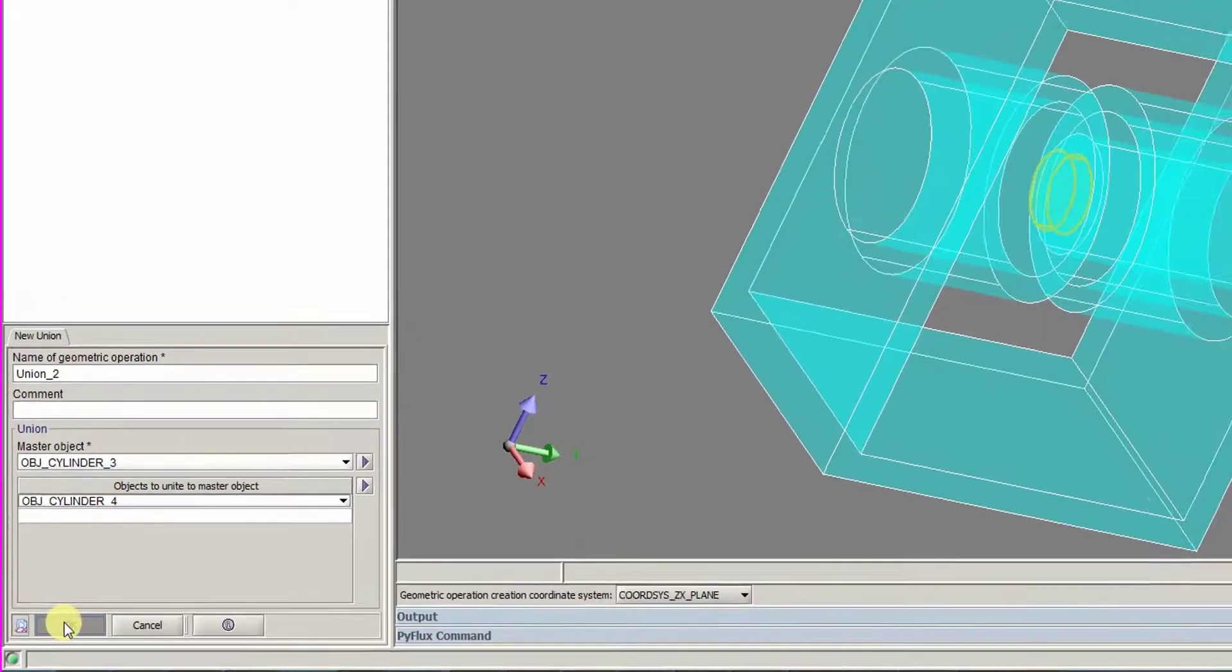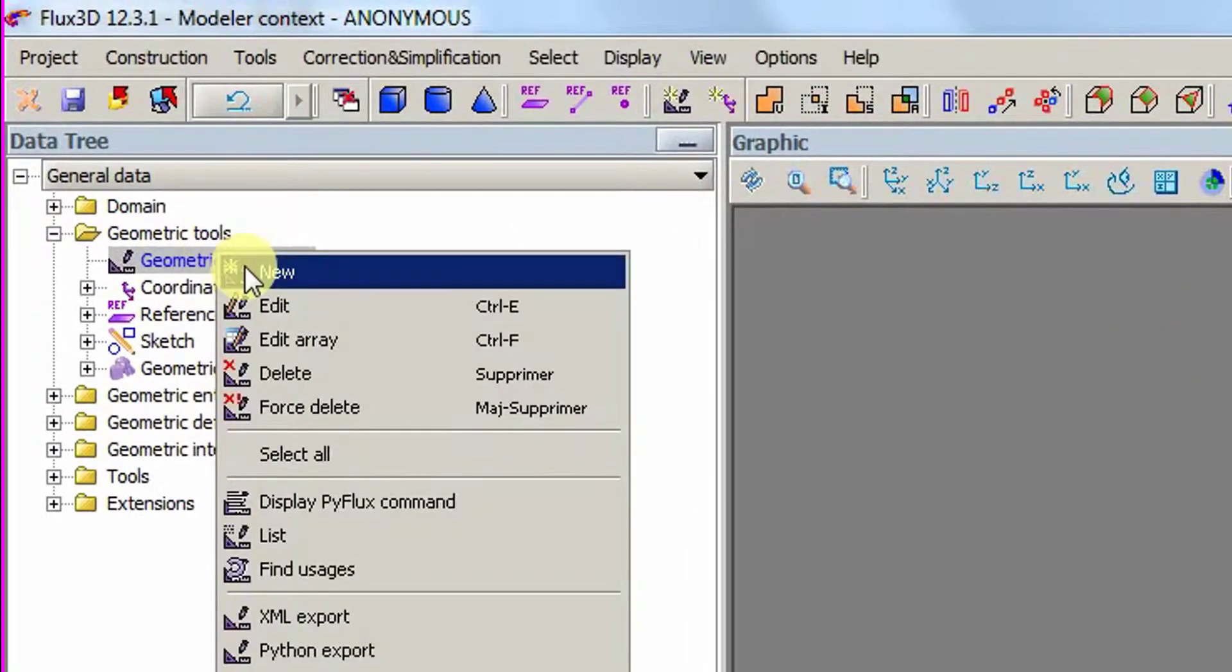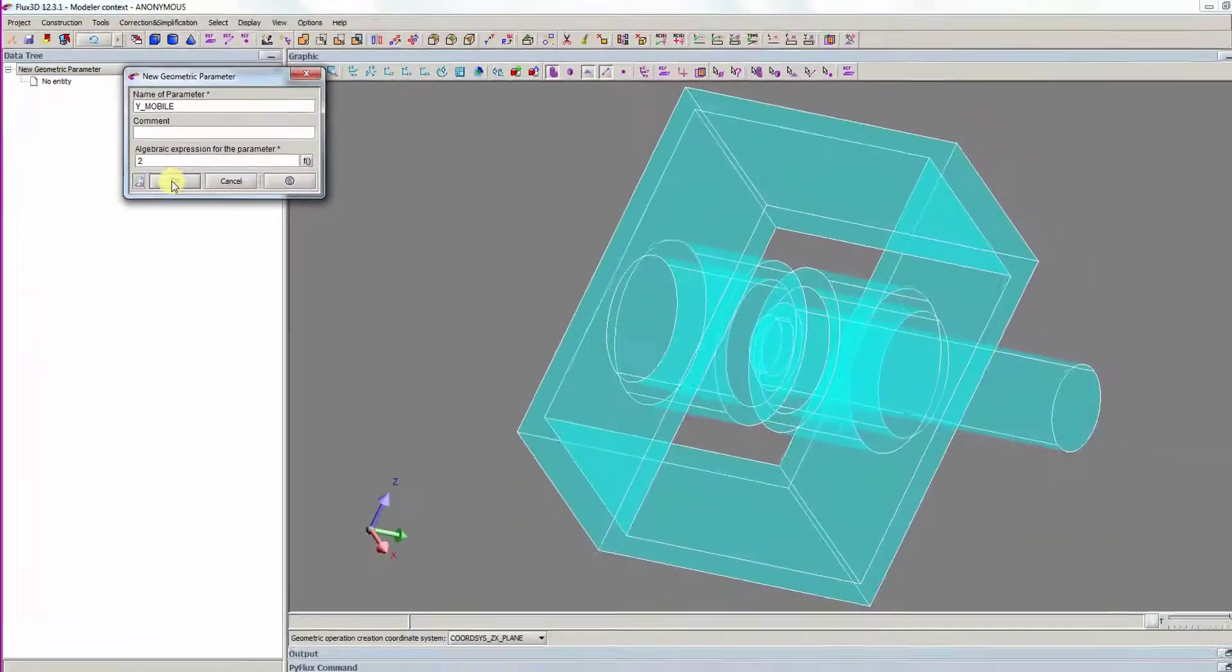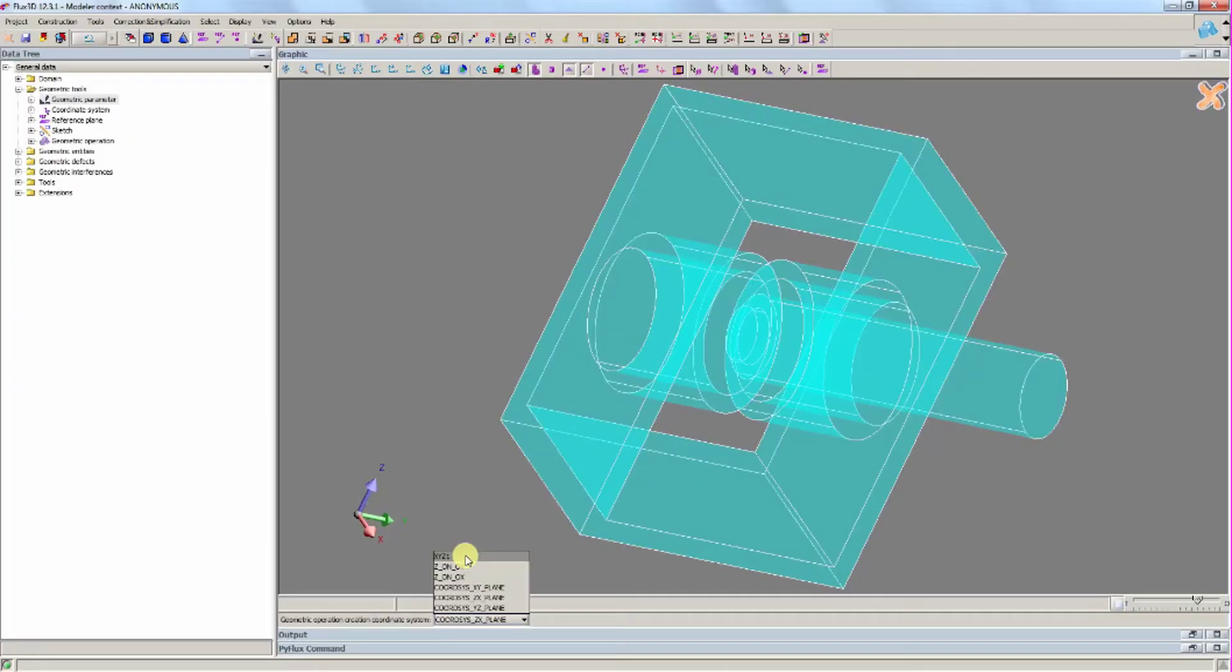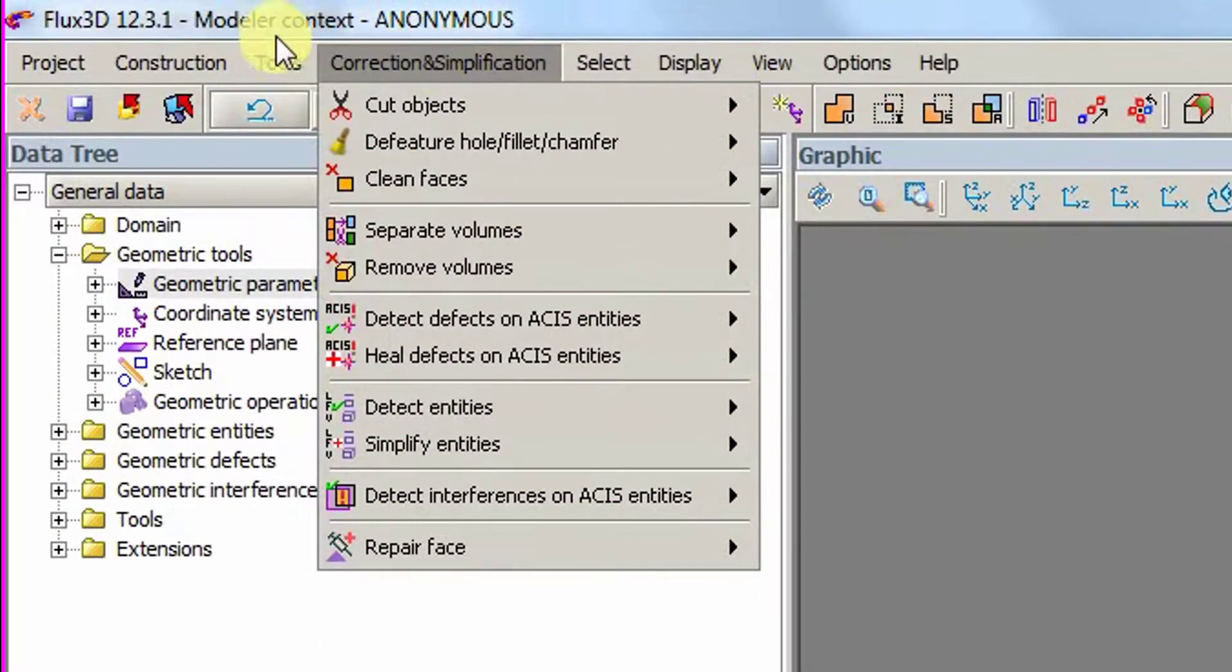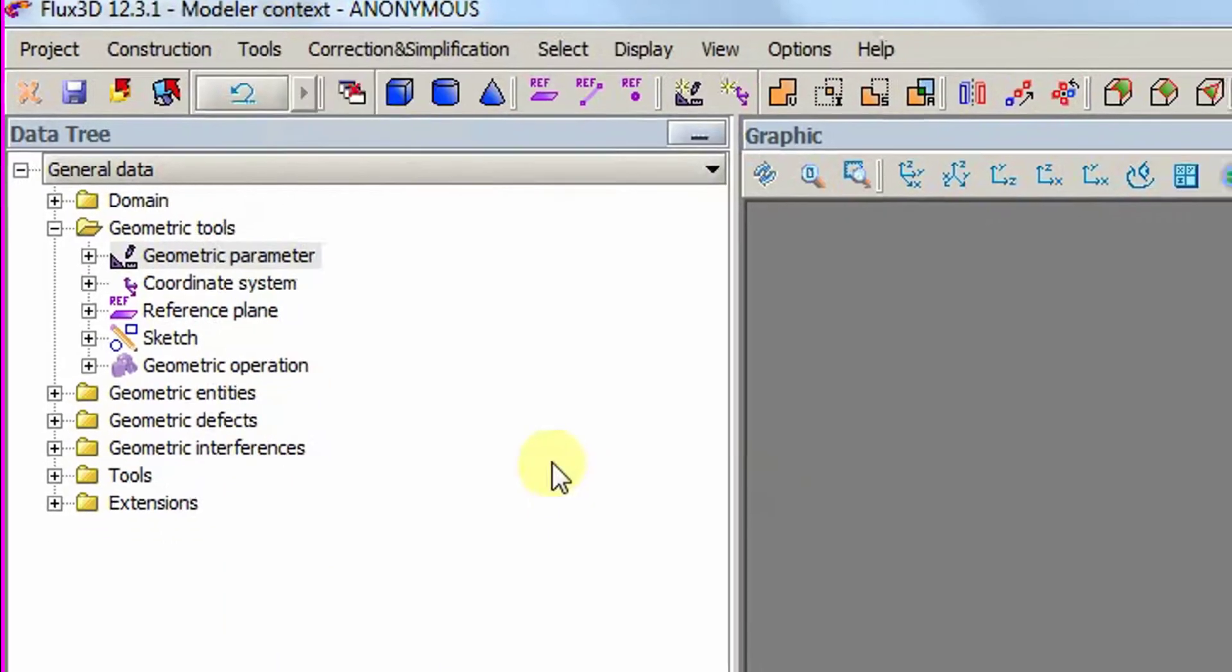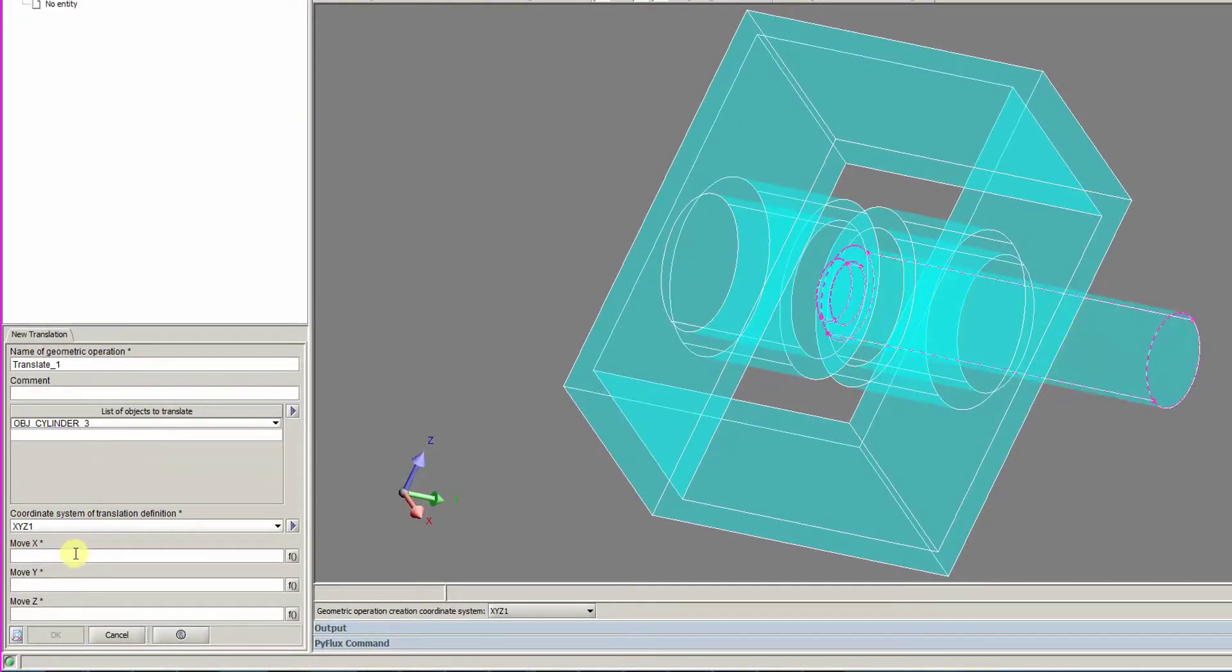With the geometry complete, we now create a geometric parameter to pilot the mobile part movement. A translation is used to take into account the parameter we create. First, we choose the XYZ1 coordinate system. We then choose the object to translate and choose the parameter in the Y field.